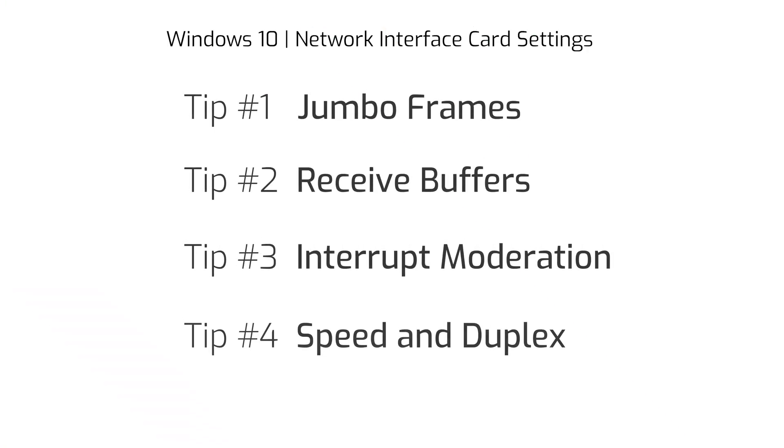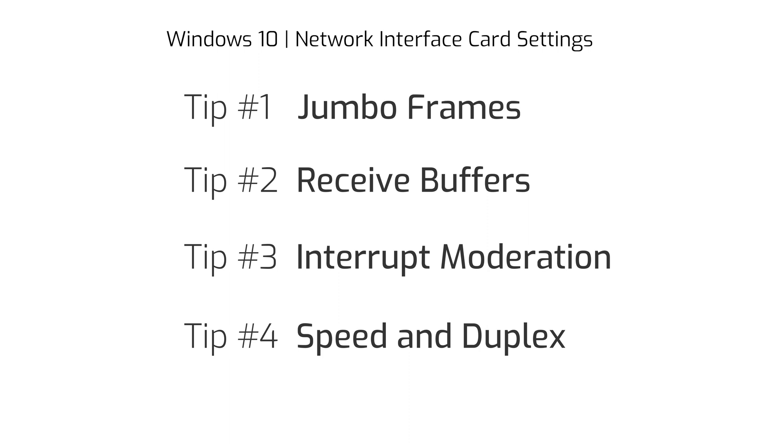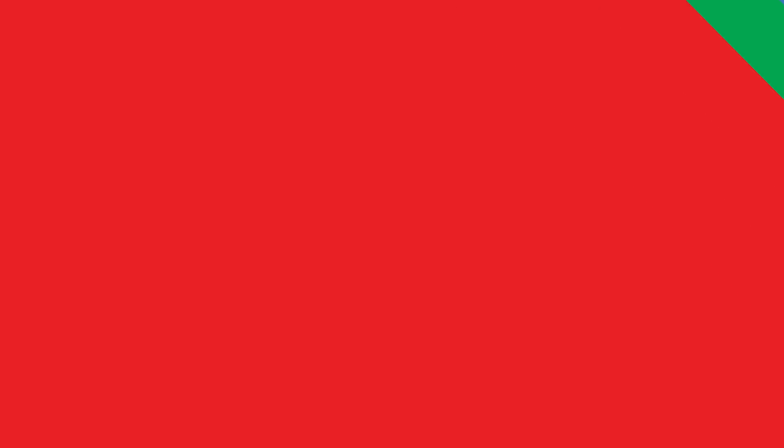We'll go over jumbo frames, receive buffers, interrupt moderation, and speed and duplex.